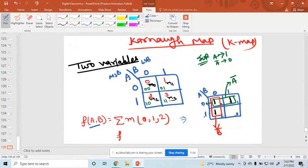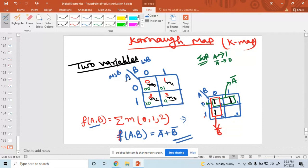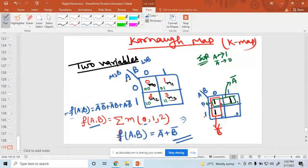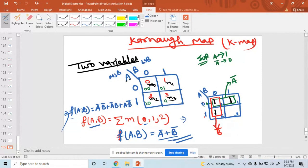So what is the minimized function? After minimizing this expression, the function f(a,b) equals a-bar plus b-bar. Initially, the expression was f(a,b) = a-bar·b-bar + a-bar·b + a·b-bar. Now after simplification using the K-map, it reduces to a-bar + b-bar. Initially three AND gates and two OR gates were needed, but now only one OR gate is required.